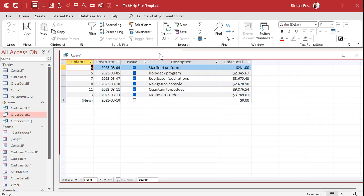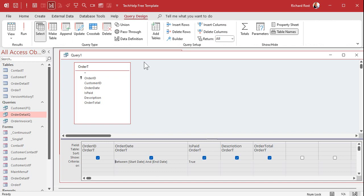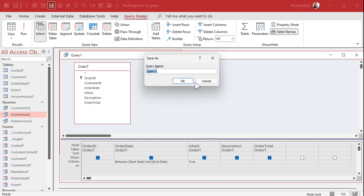All right so let's go back to design view and we can save this query now. Control S. We'll call this order between date queue.